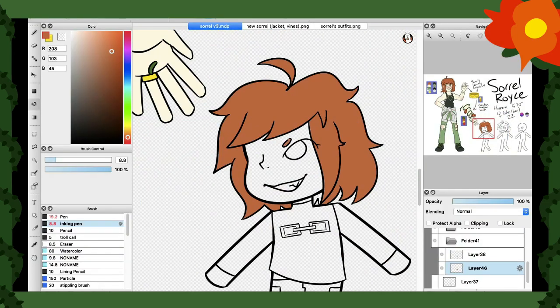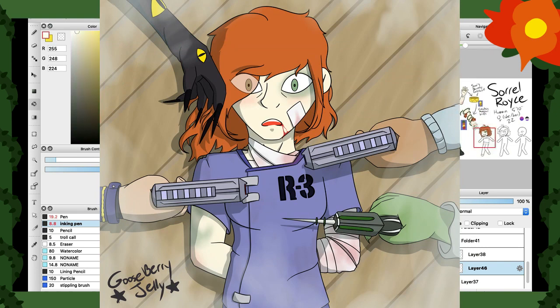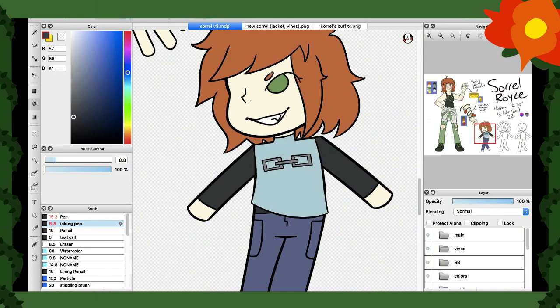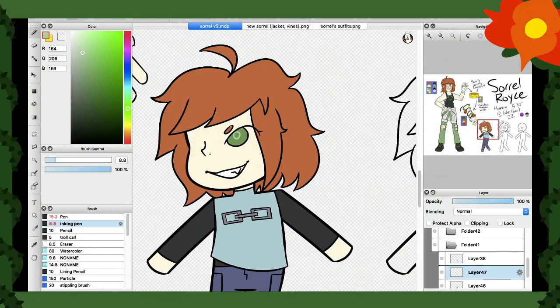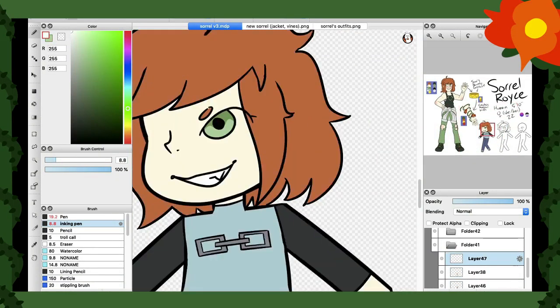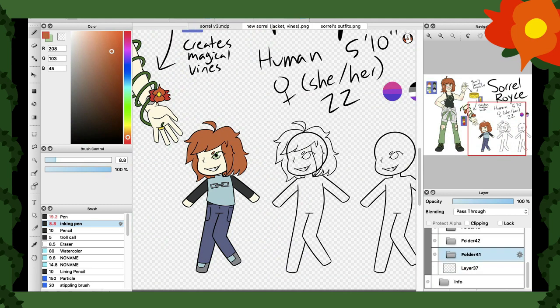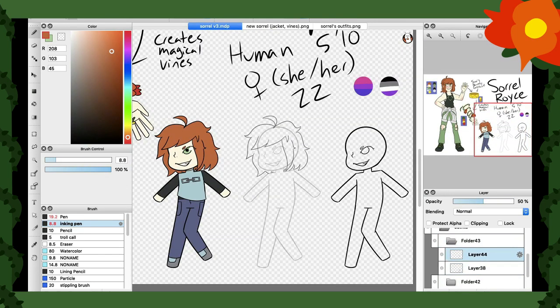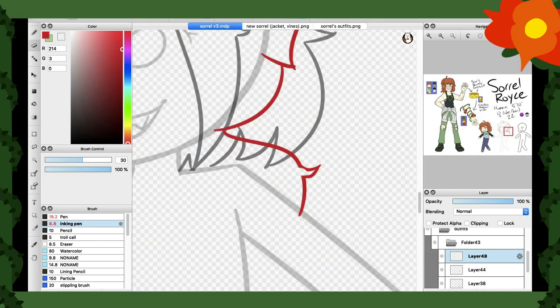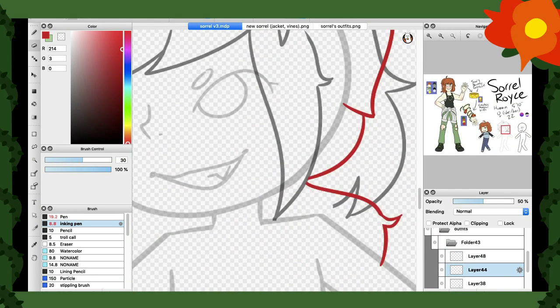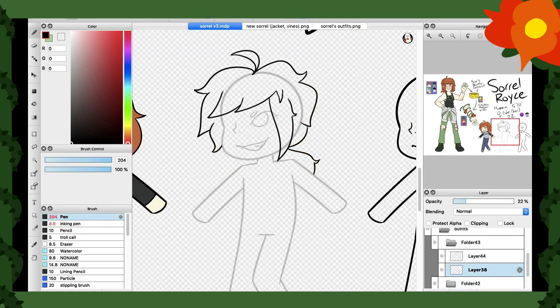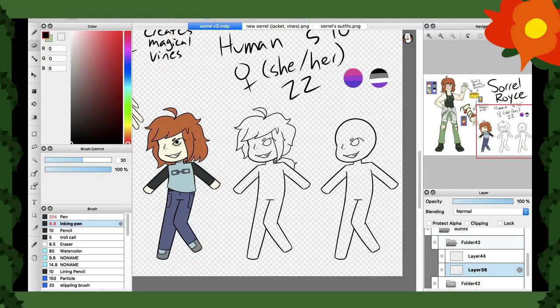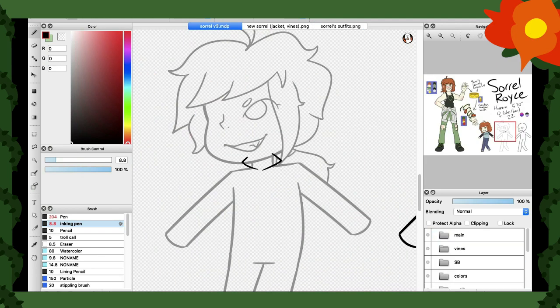She gets captured in a later arc by Ferris goons and they give her a rough time. And that's like, if you see me draw her in the kind of blue outfit with the R3, that's her prison clothes. So some shit happens to her and she has to learn to basically be okay with that.